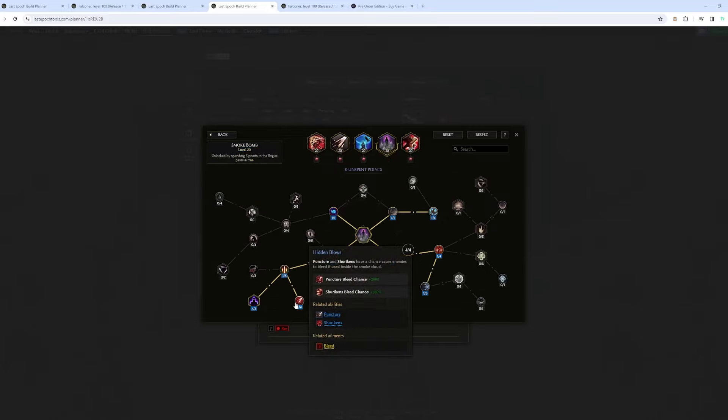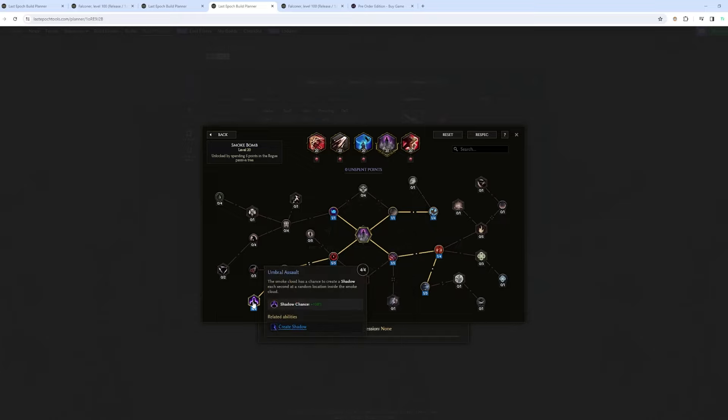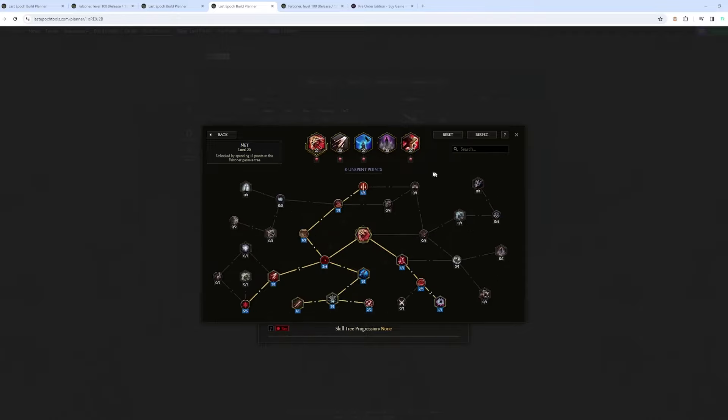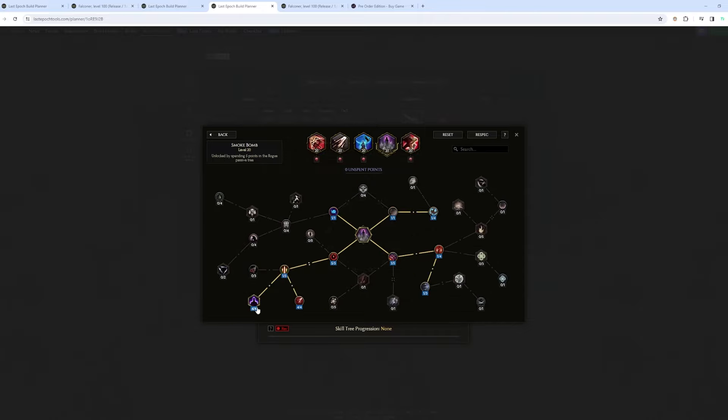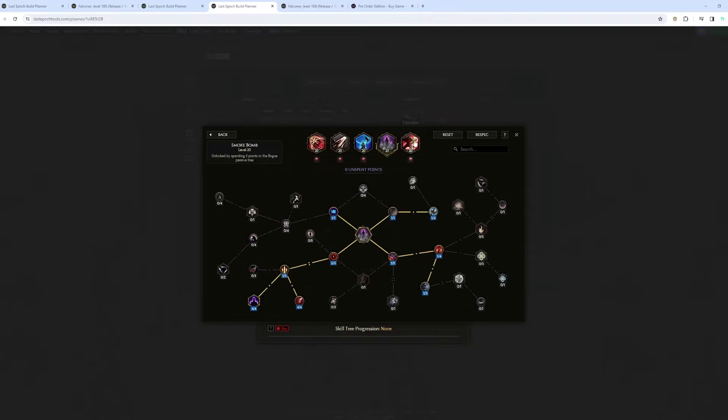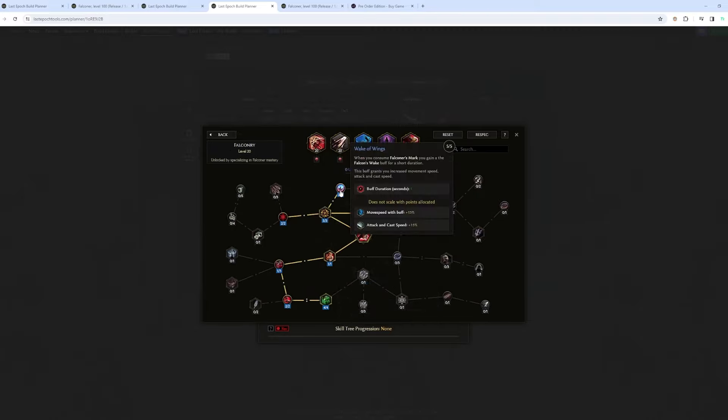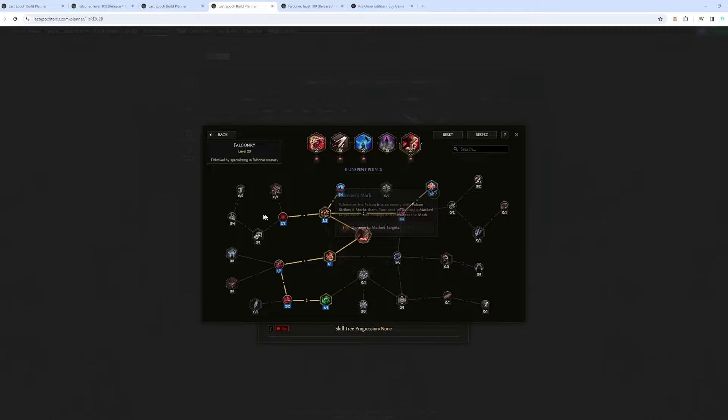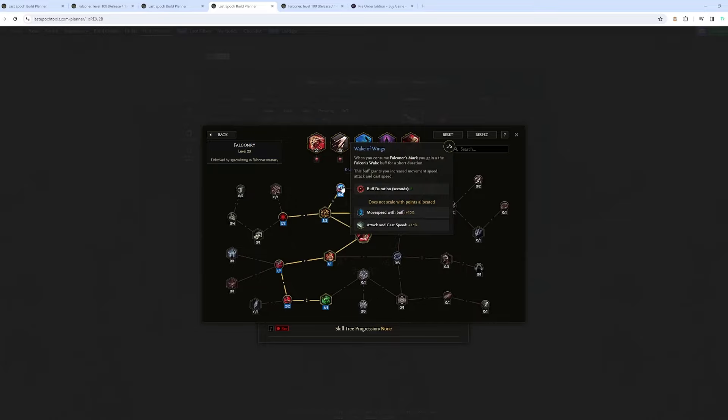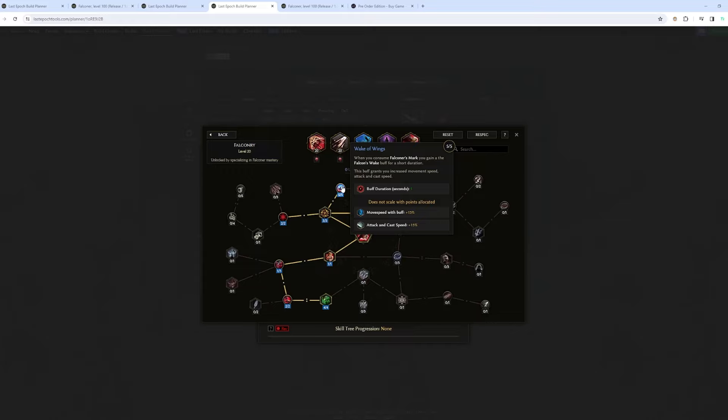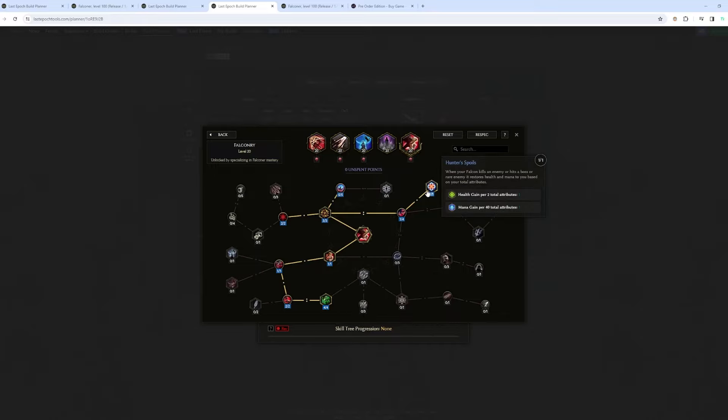Smoke Bomb, you have puncture bleed chance here. And you also have shadows. So shadows, they are going to use any throwing attack and any melee attack. So since net is a throwing attack, it's going to also throw nets whenever there is a shadow. And falconry, I went falconry for two reasons. The first one is that you can get the buff here with attack speed. So it's going to generate a Falconer's Mark every time it hits, like 40% chance. And if you use an ability, it's going to consume the mark and give you that buff. You also want this, which is converting a part of your health leech chance to the falcon. And this for health regen and mana regen.